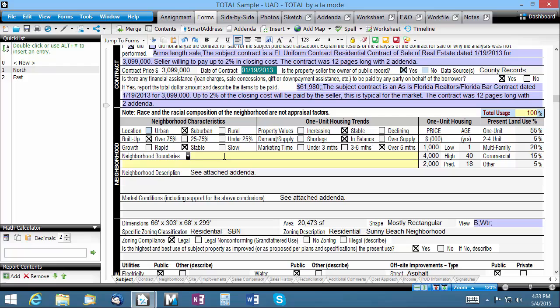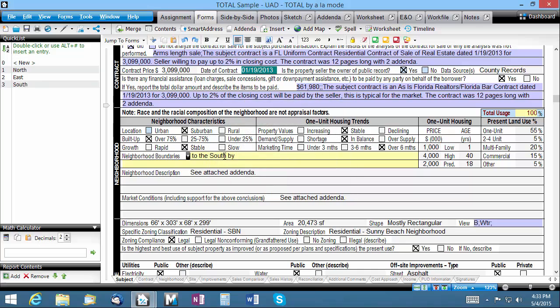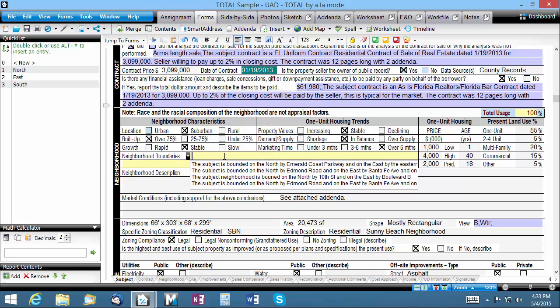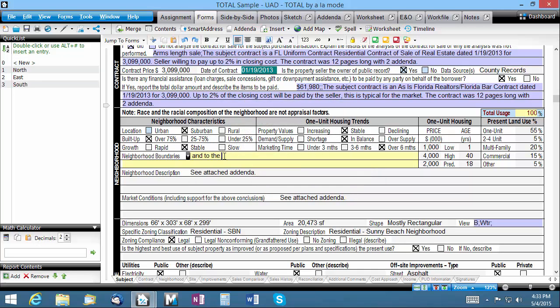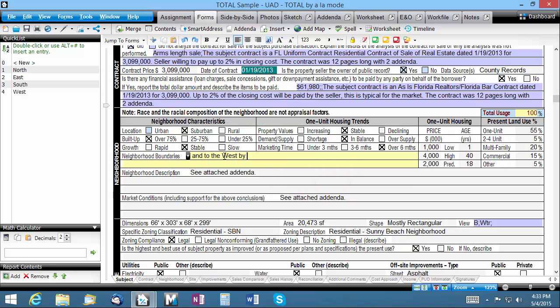I'll repeat the process for the south and west boundaries. So, how do we use these now? In a multi-line field such as this, quick lists don't replace the field's current contents. Instead, they stack on at the end.